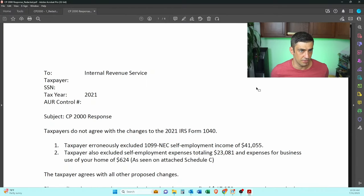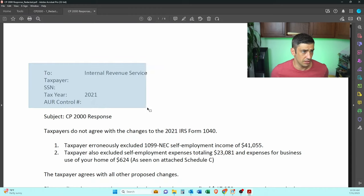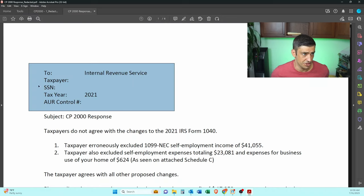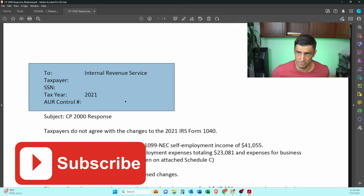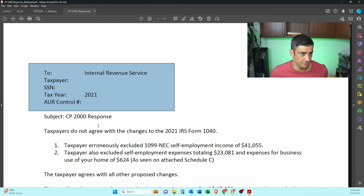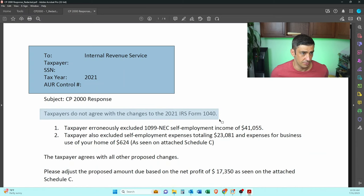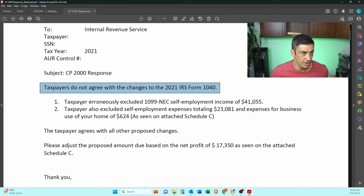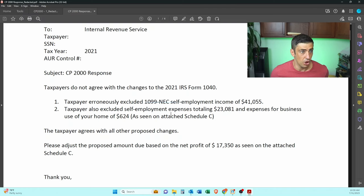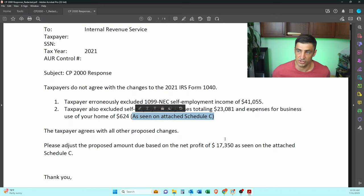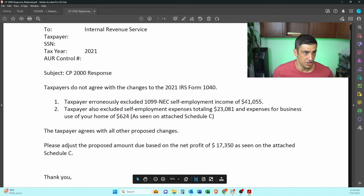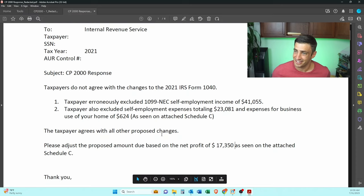Here's the response. I wrote a letter to the IRS for the taxpayer. Obviously we don't have their personal information here, but you can copy this format for your own statement if you're looking to do this yourself. We stated we disagree — we don't agree to all the changes on the proposed amount. Specifically, for the 1099 non-employee compensation of $41,000, we included expenses the taxpayer had against that $41,000. We said, take a look at the Schedule C we attached — and based on the difference of $17,000, please assess the tax on that amount.